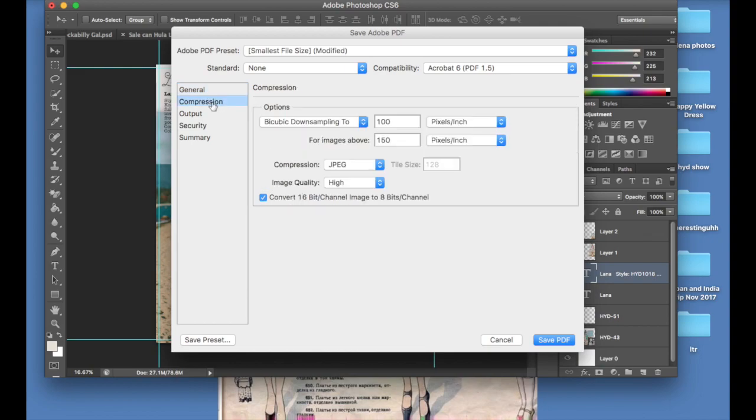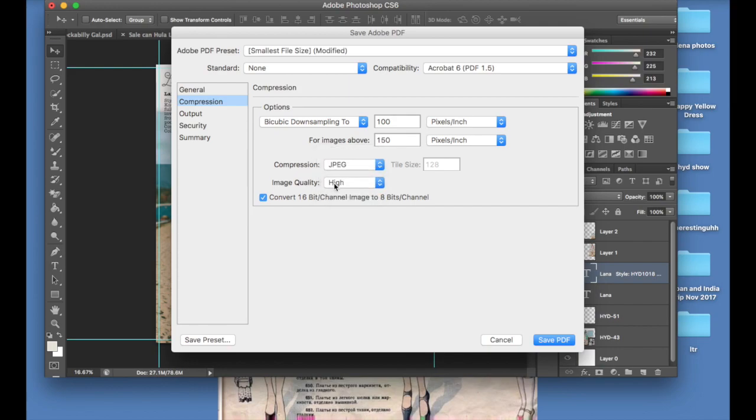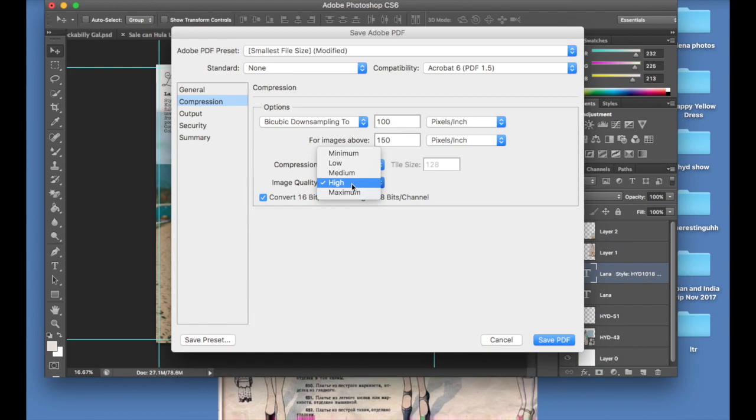Then you're going to go to compression and you're going to make sure that this image quality is set to high. You could do maximum, but it's going to make it a bigger file, and for these files you want them to be not too big, otherwise the customers won't be able to possibly save them or open them properly. So just want that high quality, and that's it.